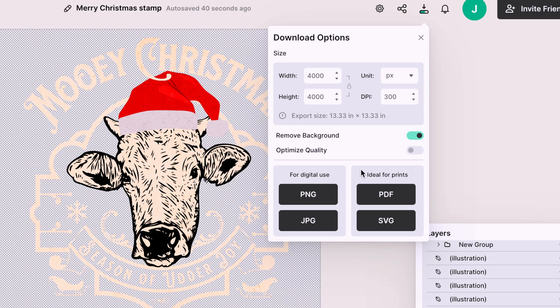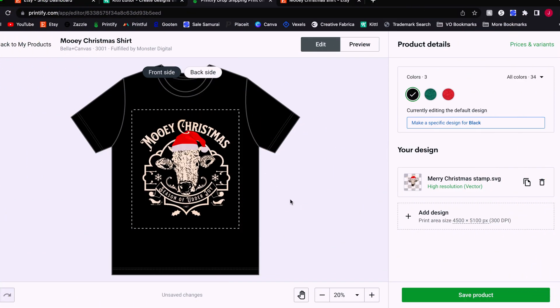However, if you're going to use a mockup tool like place it, keep in mind, you can only use PNGs. You can't use vector graphics with a lot of those mockup tools. So you might also want to grab it as a PNG while you're here.